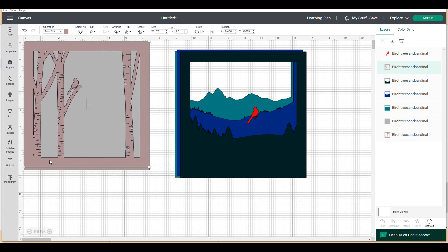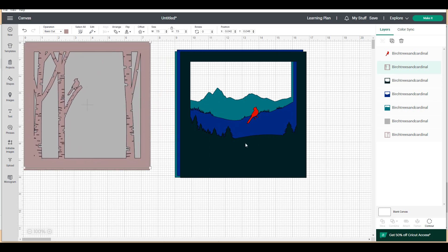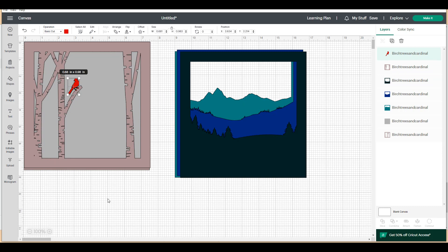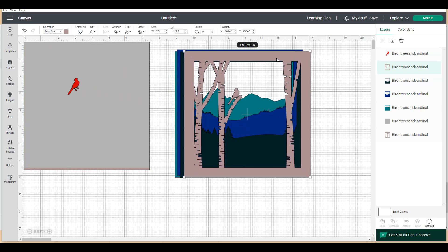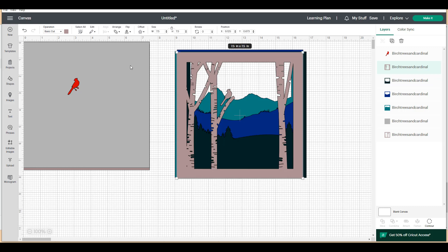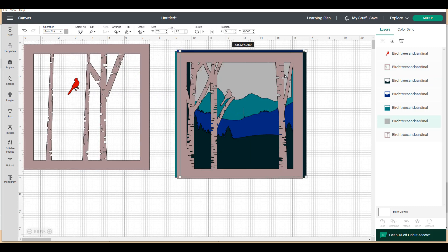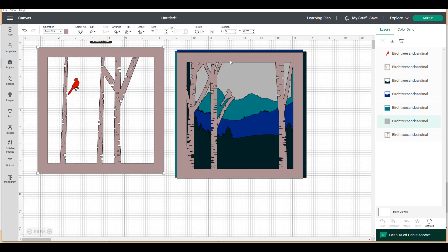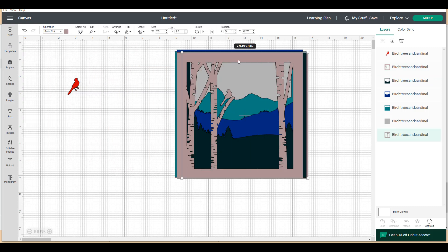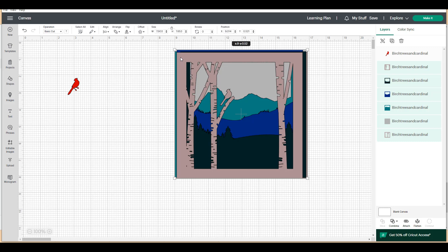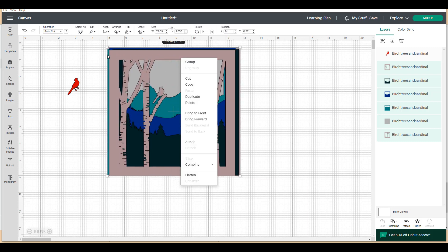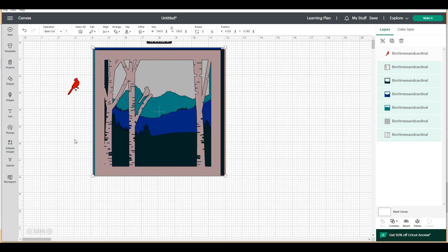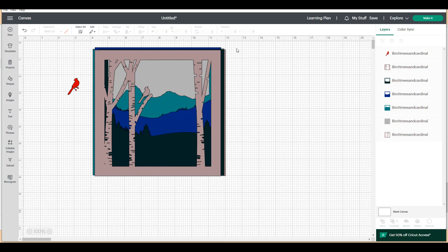So what happens when you have different colored layers is when you go to make it, it's going to require that you change your mat size for each line. So what I'm going to do is change my layer colors to all be the same color.